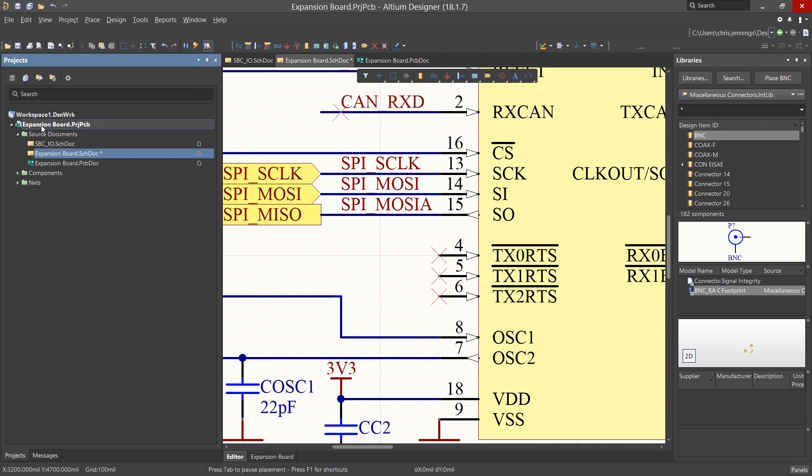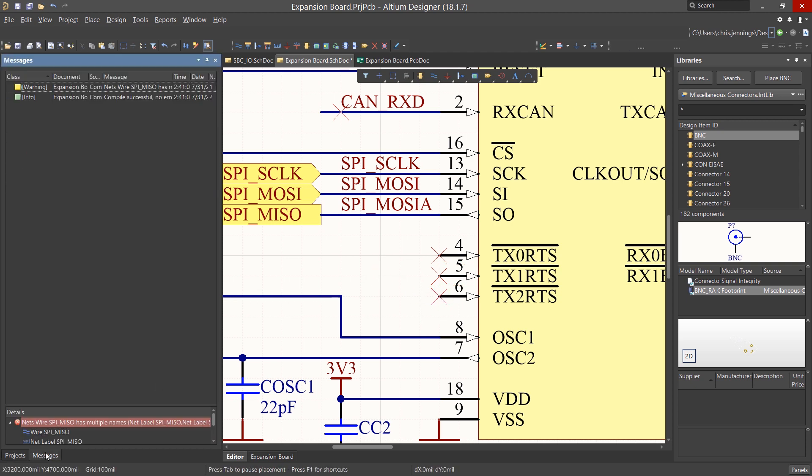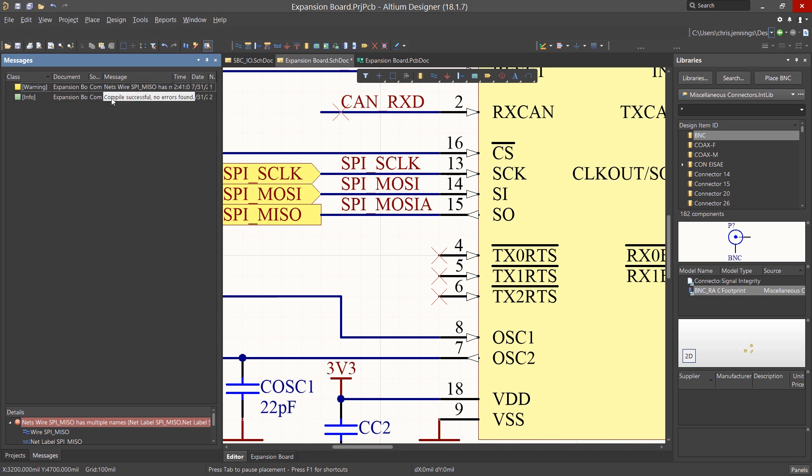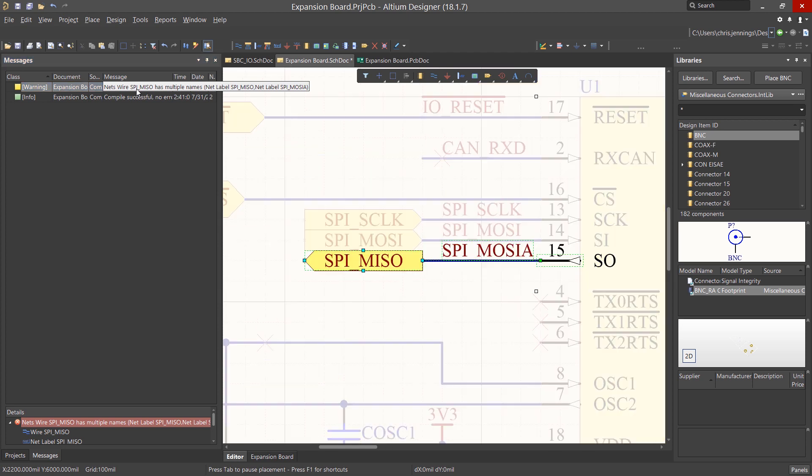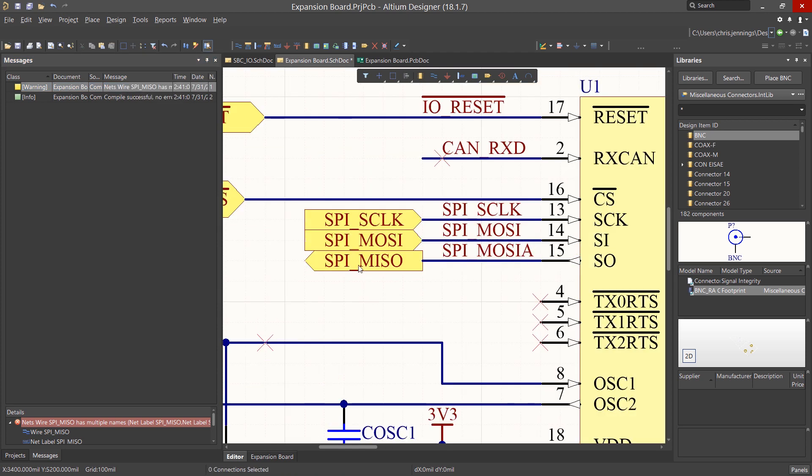Now recompiling, we can see these warnings are cleared up. We do see one warning about a net having multiple net names. This is okay, as the ports and the net label do not match, but are still electrically connected.